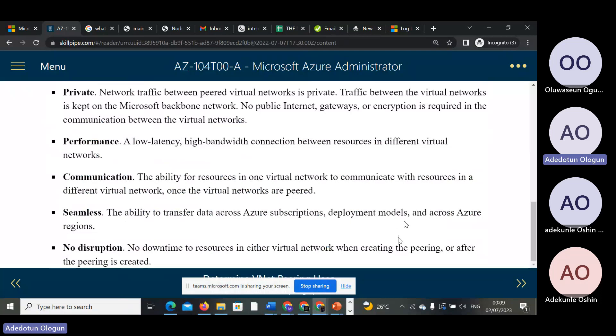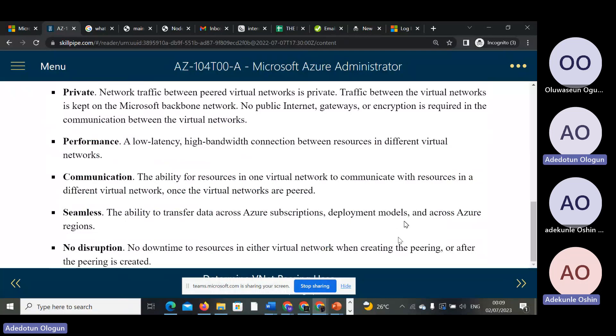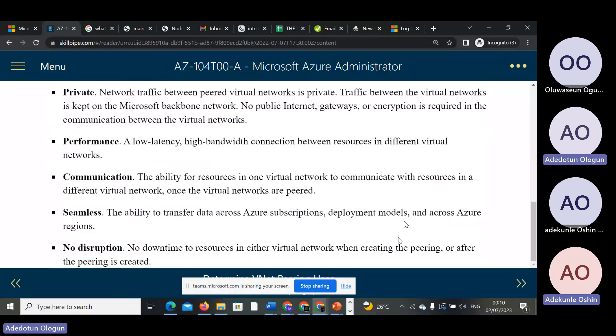The lower the latency, the faster the performance. Low latency simply means there is a very low delay. The lower the latency, the faster and better the performance.